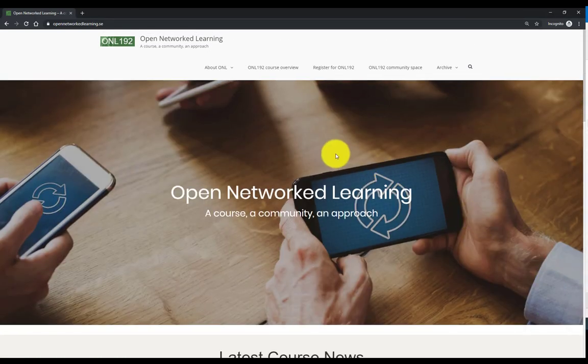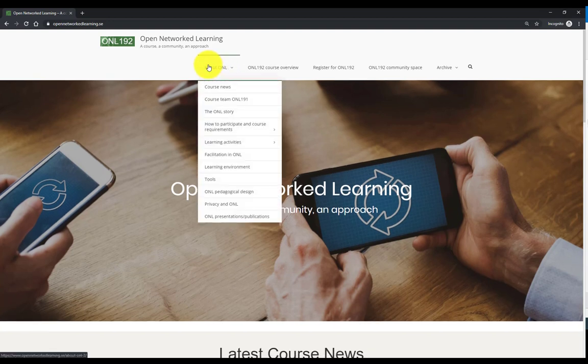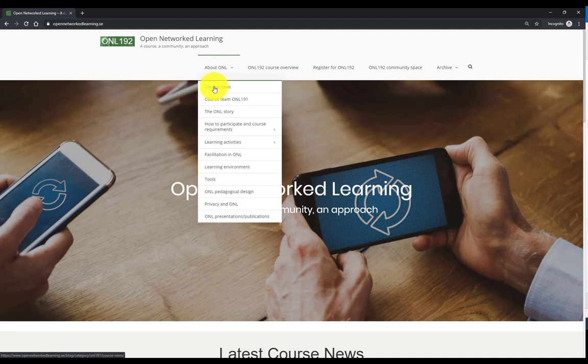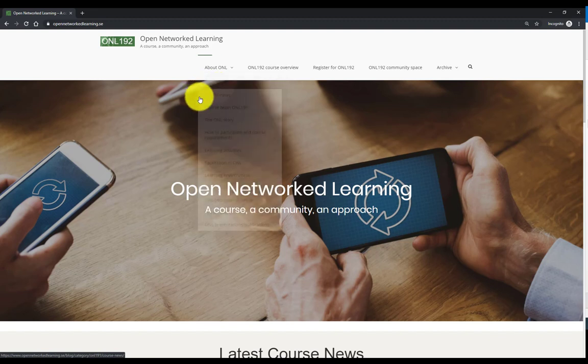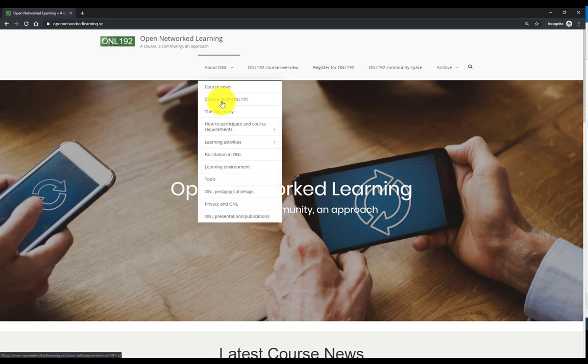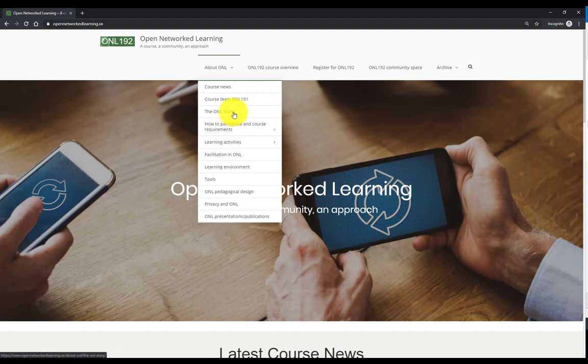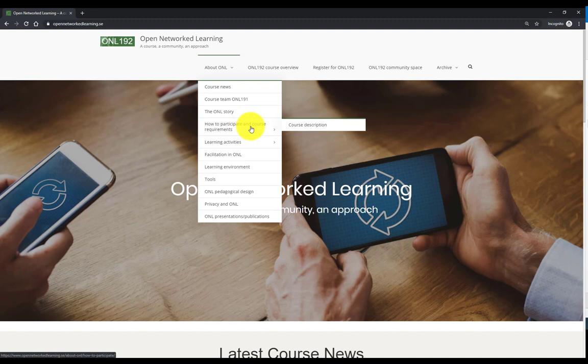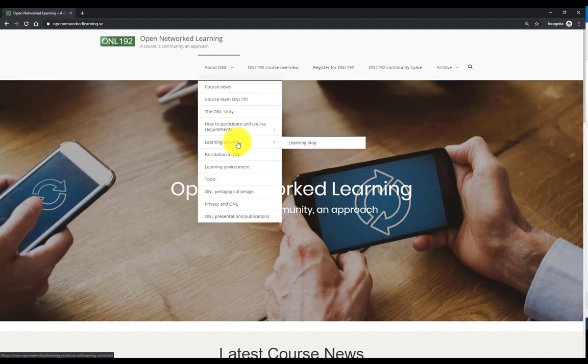If we scroll up again, in the first top menu, you'll find the course news which you will be emailed about when you subscribe to our blog below. In here you have more information about the course team, the background of the ONL story, how to participate and requirements, the current course description as published here, a description of the learning activities.